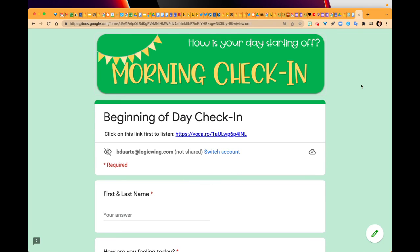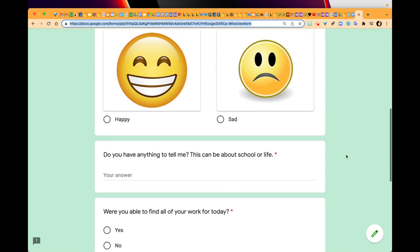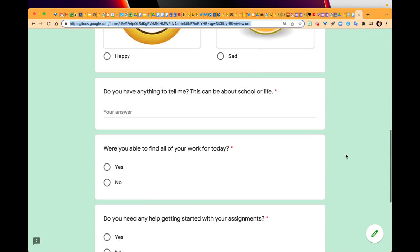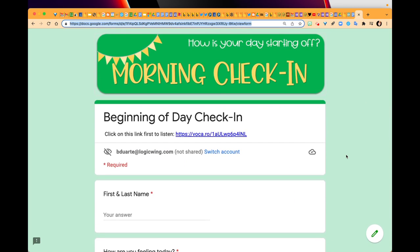In this quick video, I'm going to show you how you can take a Google Form link where the Google Form is in English and create a Google Form that is in Spanish.